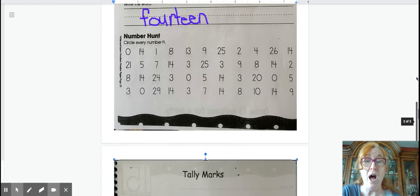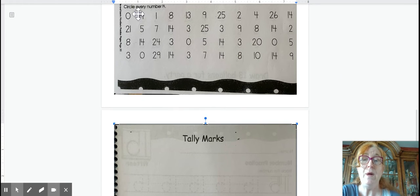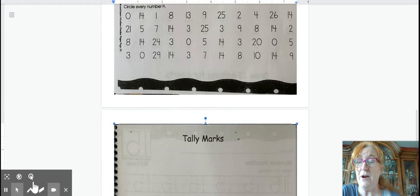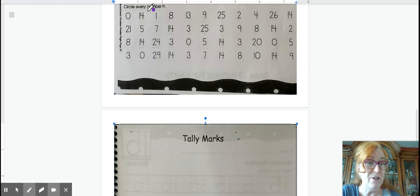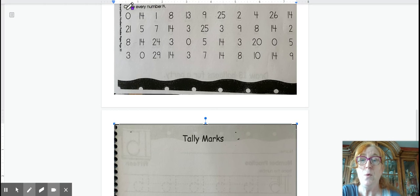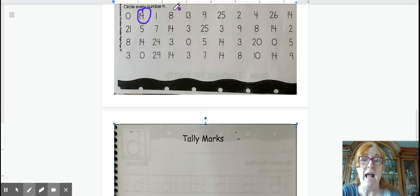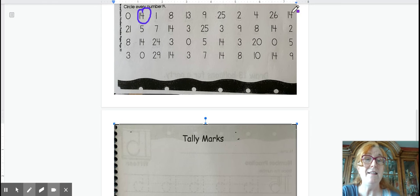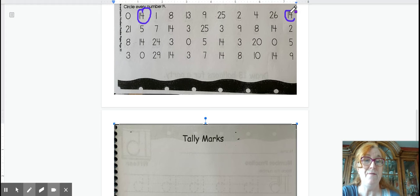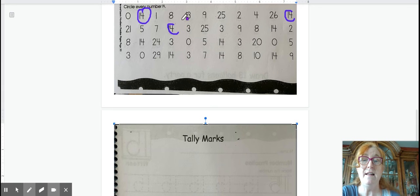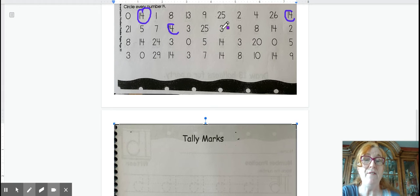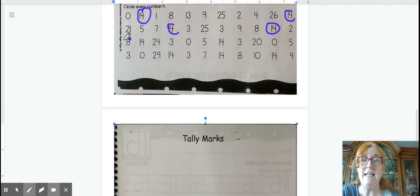All right, now let's go on a hunt for 14. We see here lots of numbers to name, and let's call them out and search for 14. We have 0, 14 right away there. 1, 8, 13, 9, 25, 2, 4, 26, 14. 21, 5, 7, 14. 3, 25, 3, 9, 8, 14. 2, 8, 14.